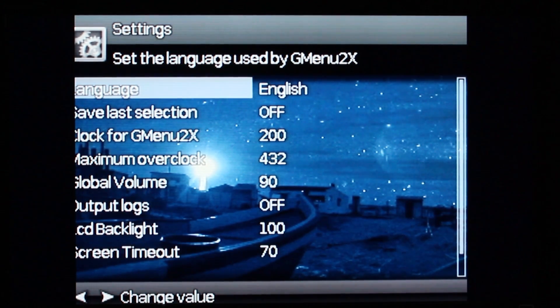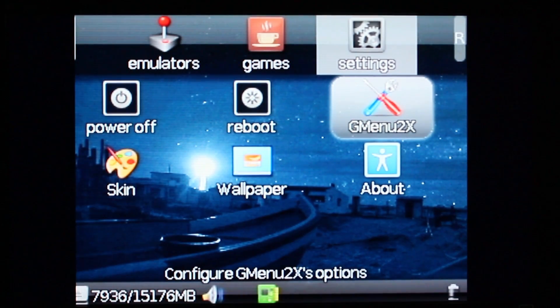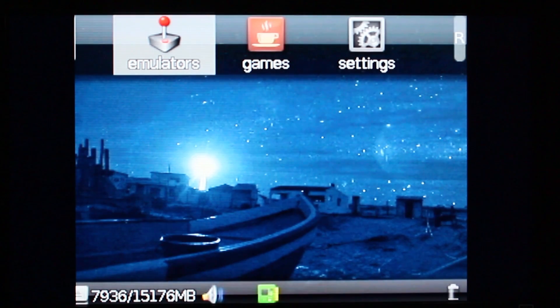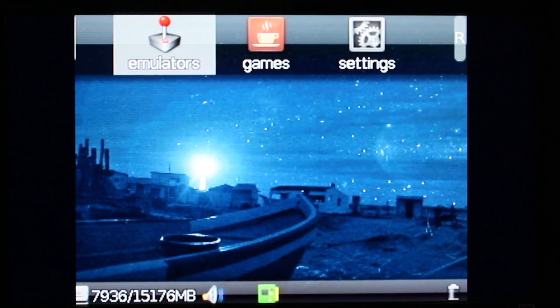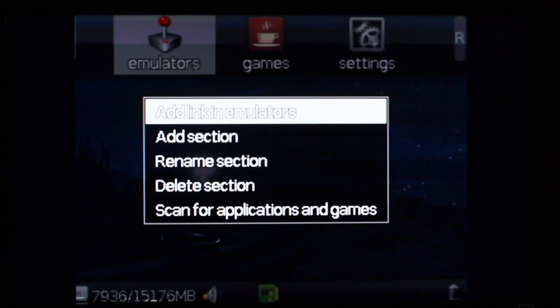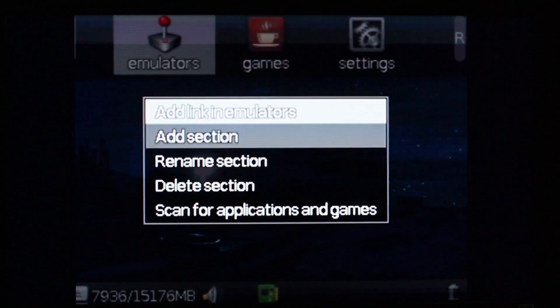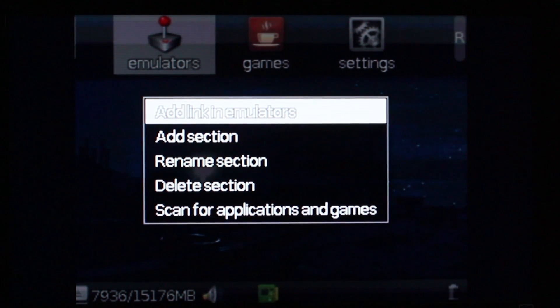To go back you can just press start. Let's add an emulator, it's very easy. Just get to the section that you want, then you press select. Then browse to add link in emulators and press A.